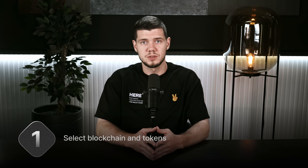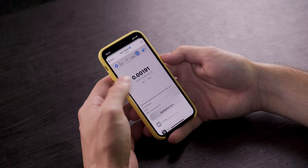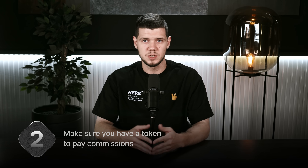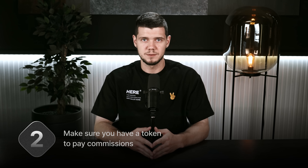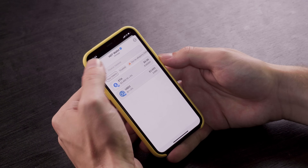Let's break down an example of swapping one token for another. Step number one: select the blockchain and tokens. Choose the tokens you want to swap. For example, we will swap USDC for Solana. Step number two: ensure you have a token to pay the fees. At the moment, on each blockchain, you need to have the native token on your balance to perform transactions, and swaps are transactions as well.